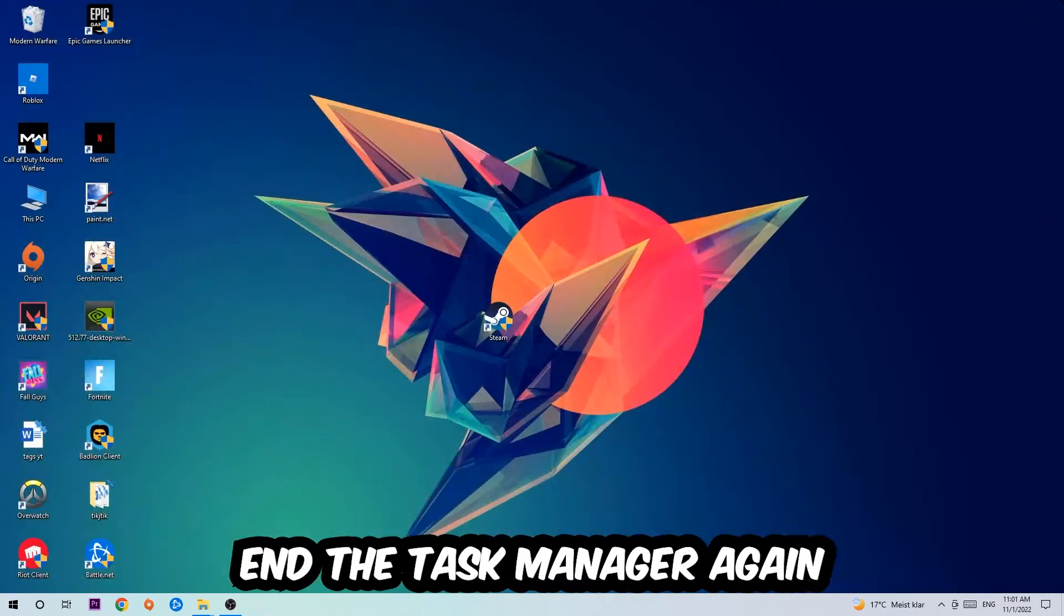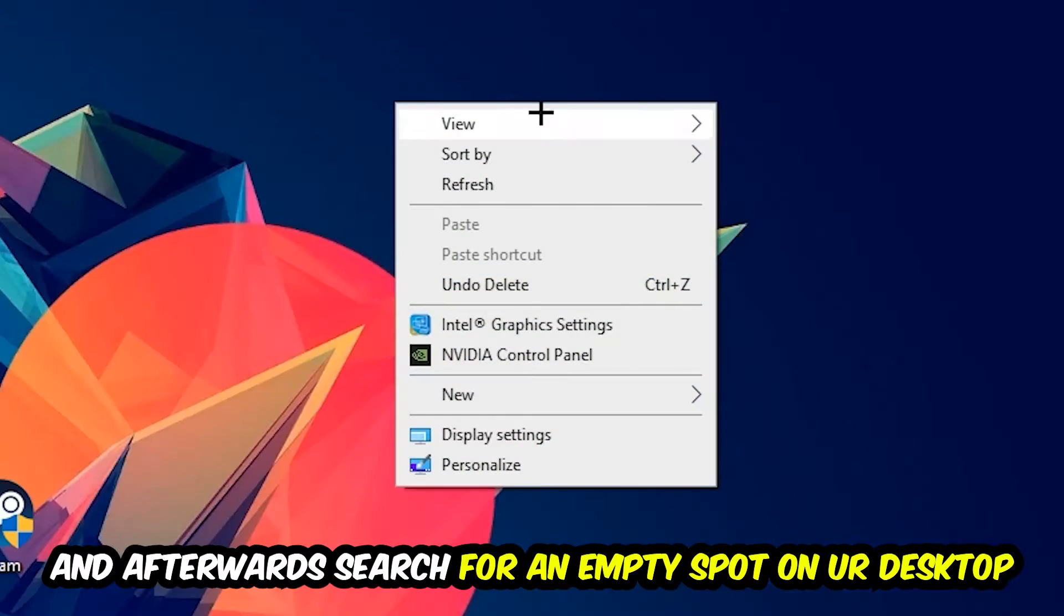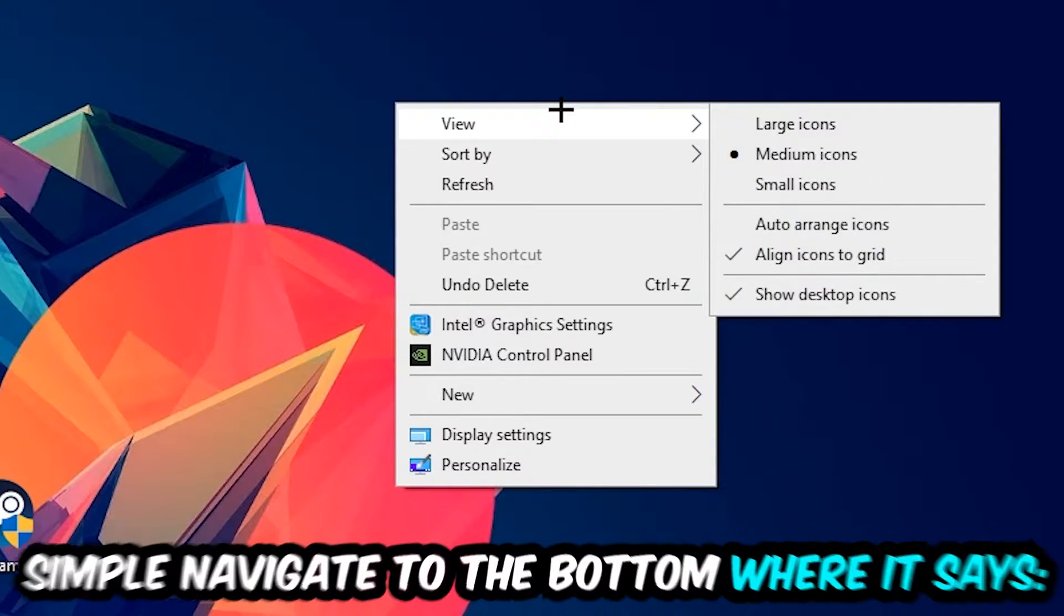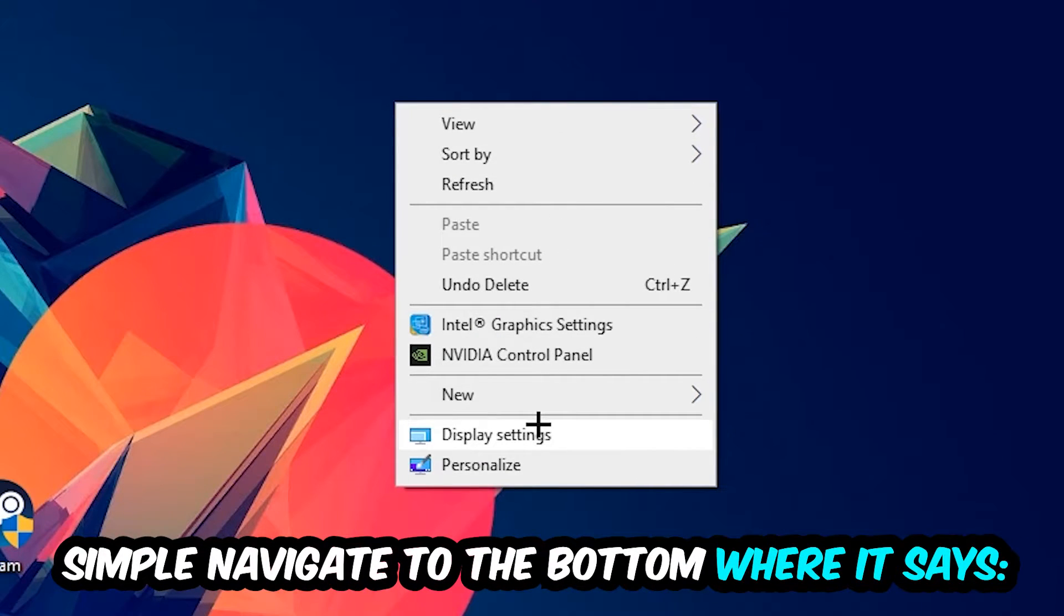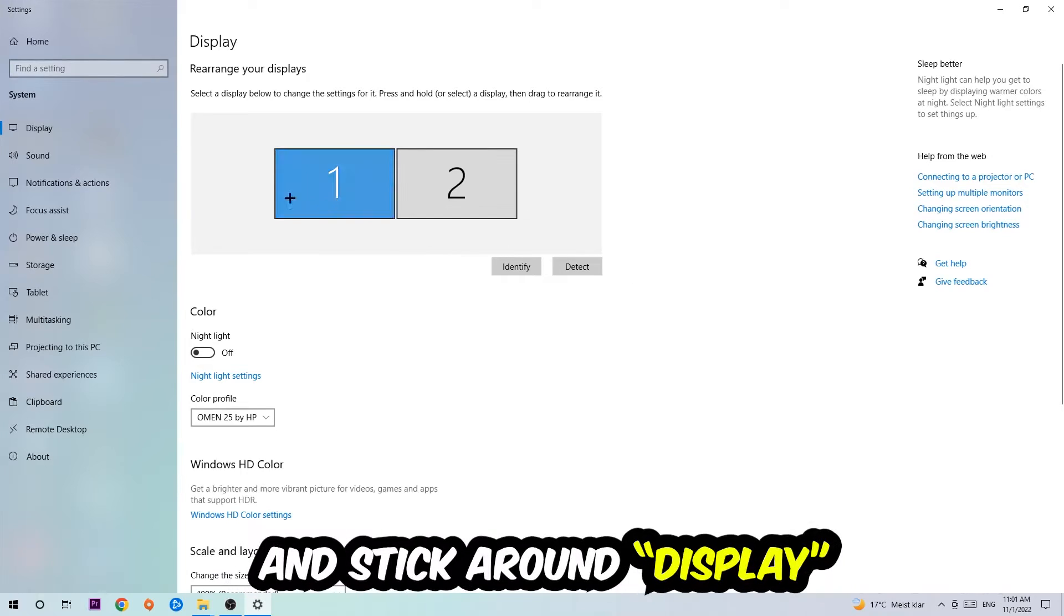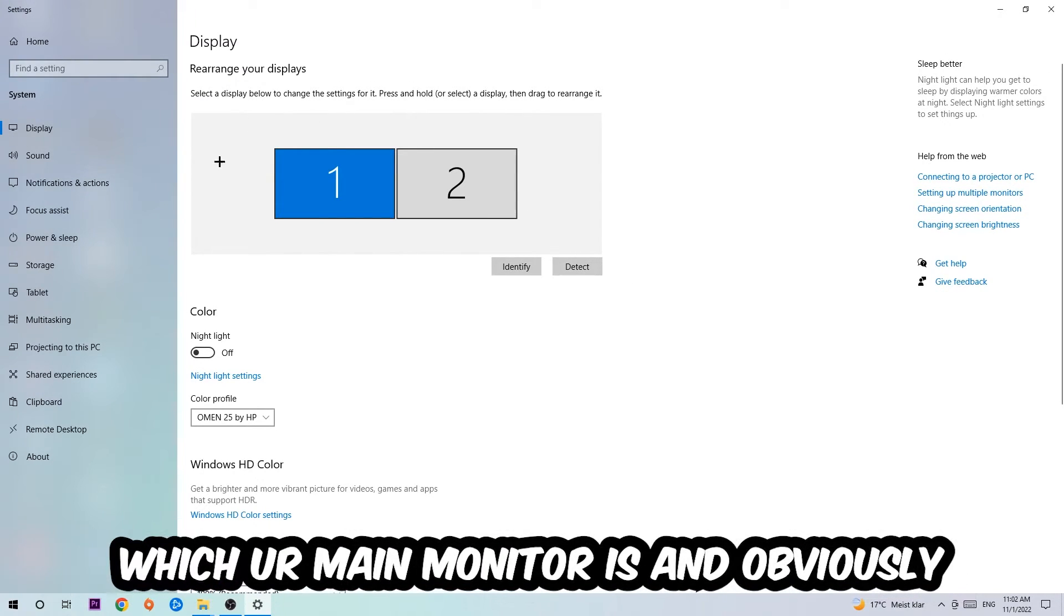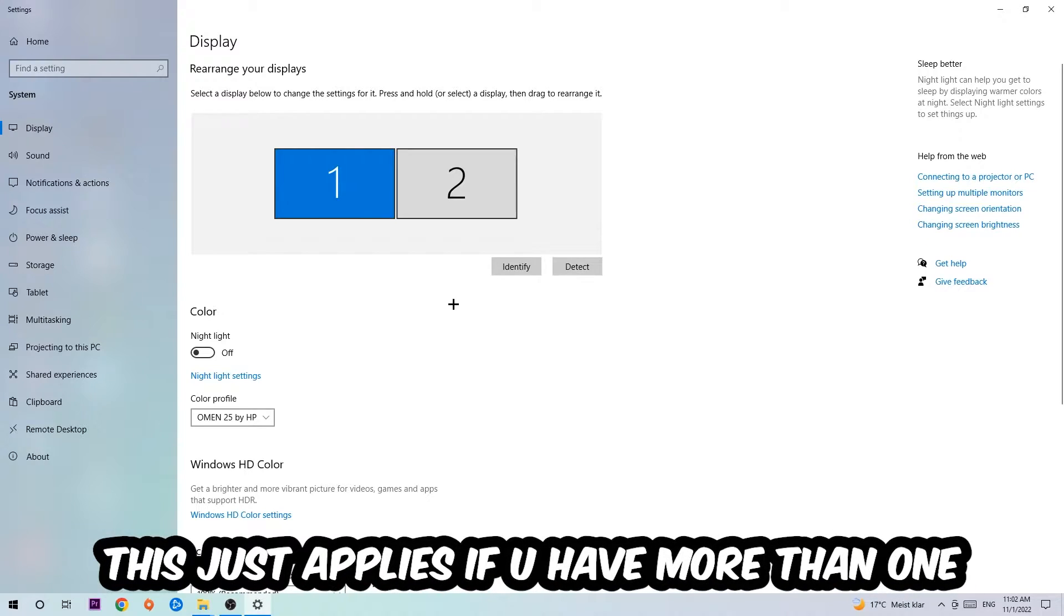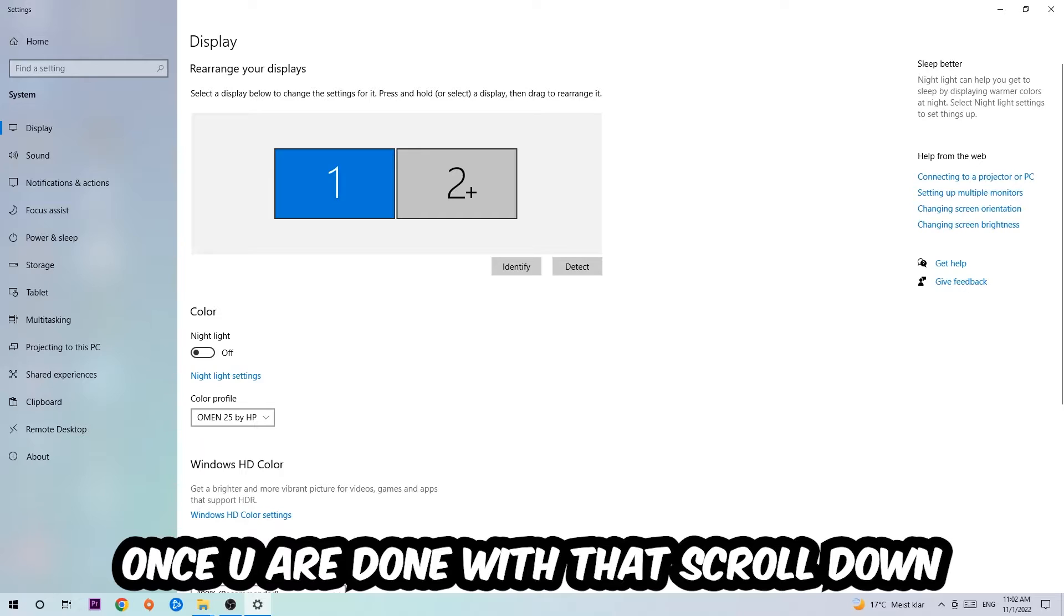Stick around Display settings. The first step is to identify which is your main monitor, and this obviously just applies if you have more than one. You're going to hit Identify. Once you're done with that, scroll down to Scale and Layout.